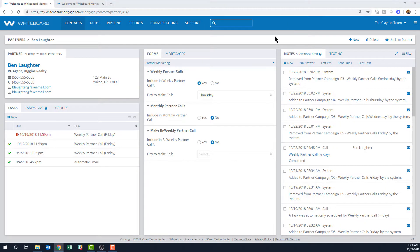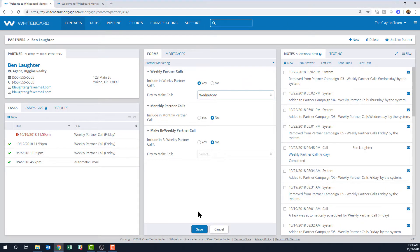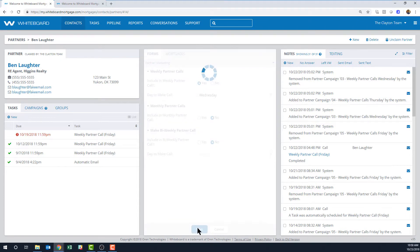So if I go back to the partner form and change Thursday to Wednesday, then the campaign will see that and take it out of this one.